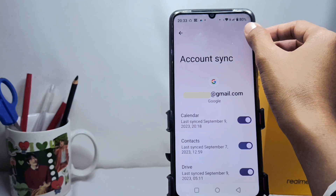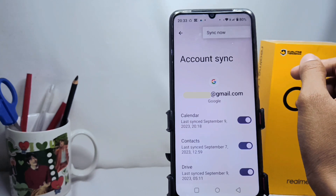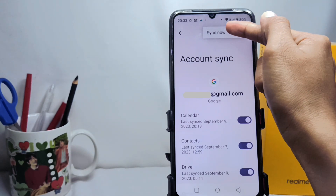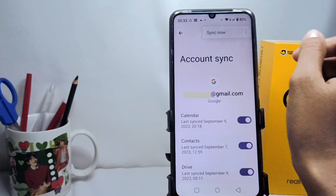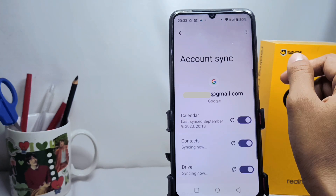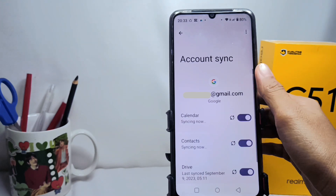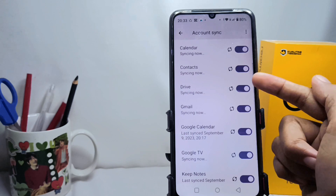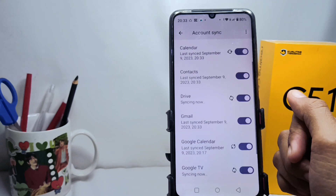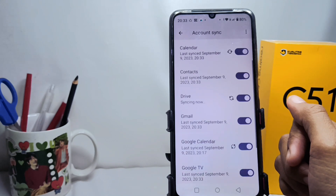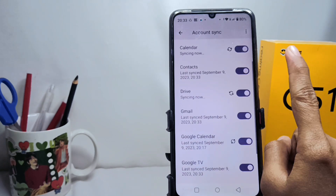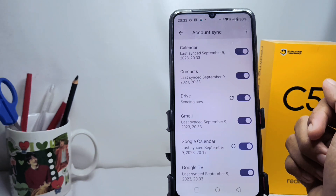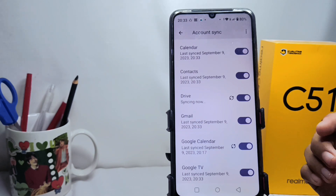And you can click 'Synchronize Now'. That's the tutorial on how to synchronize a Google account on a Realme C51 device. Don't forget to subscribe for more information from this channel. Thank you.